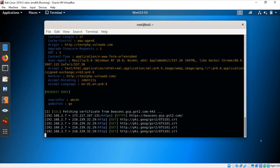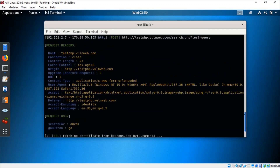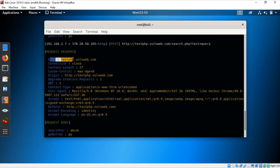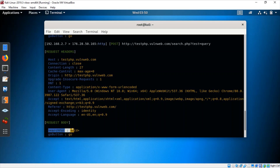Going back to Kali, you can see that everything I typed came over — the host website, what I searched for, the Go button click — everything I did just came out here. Here it was just a search box, but what if it was a username and password? It would obviously be exposed and we would have no idea about it.